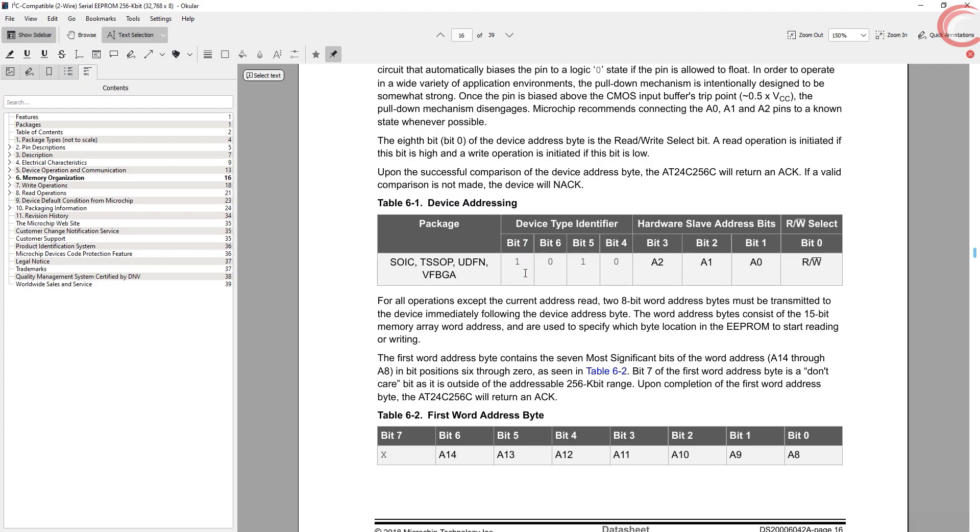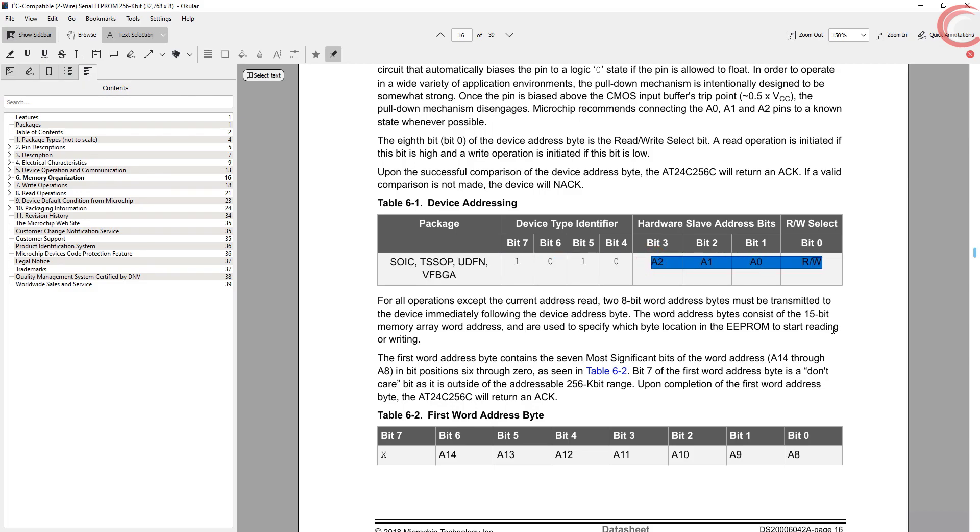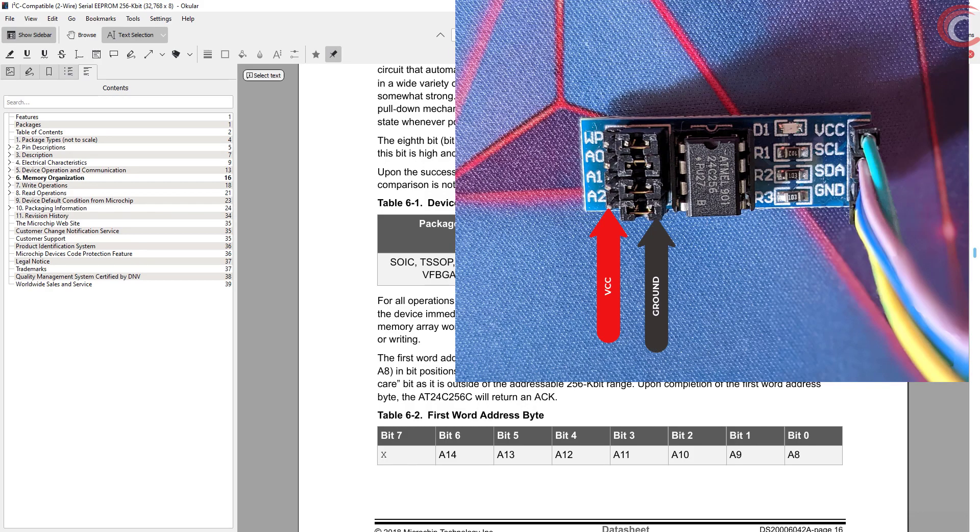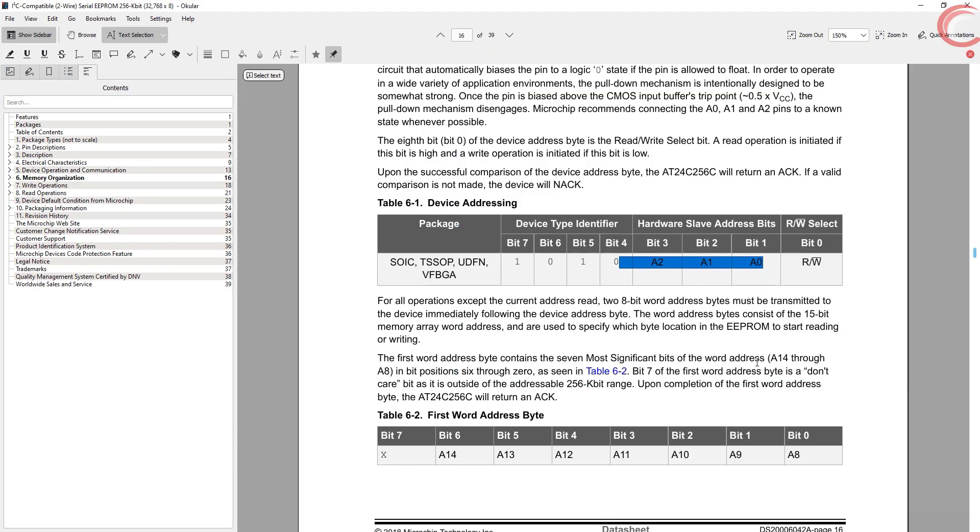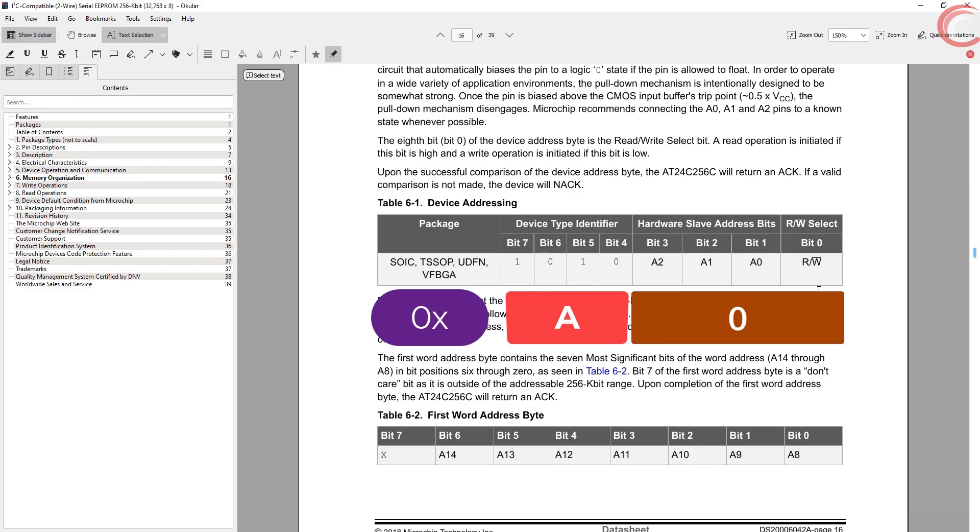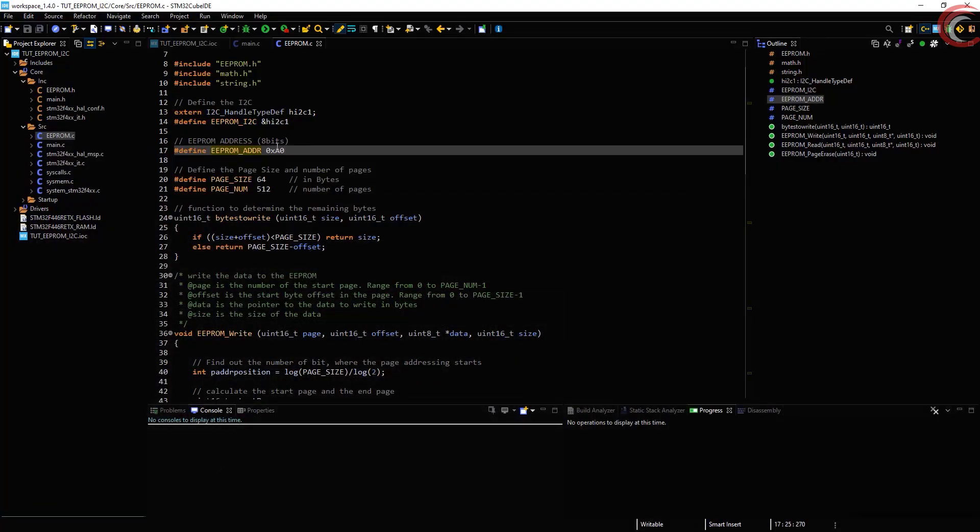As you can see here, the higher bits of the address are fixed, 1010. The lower bits can be modified by modifying the A2, A1, and A0 pins. I have connected all three of them to the ground, so all three are 0. Also the read or write bit should be kept as 0 for the write operation. It will be automatically modified by the HAL functions during the read operations. This makes up the address for my device as 0xA0.